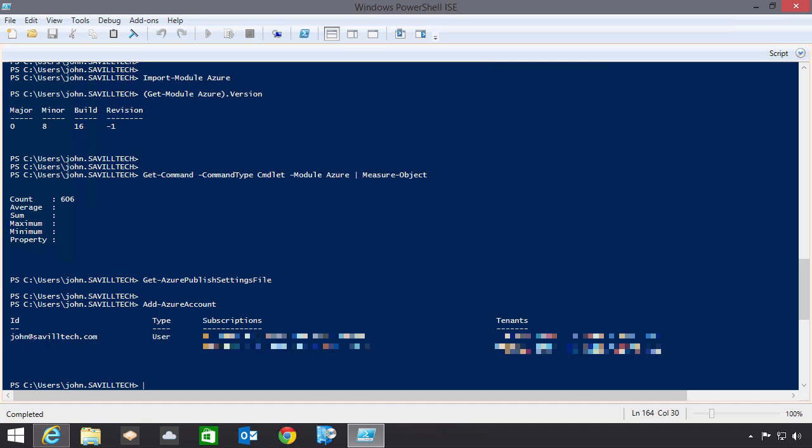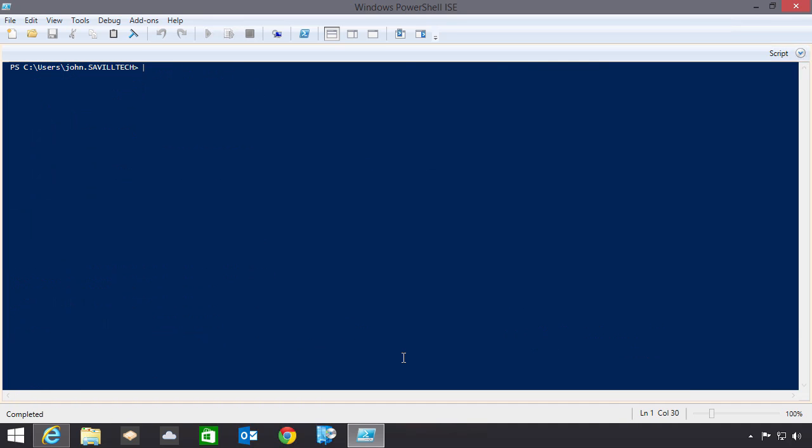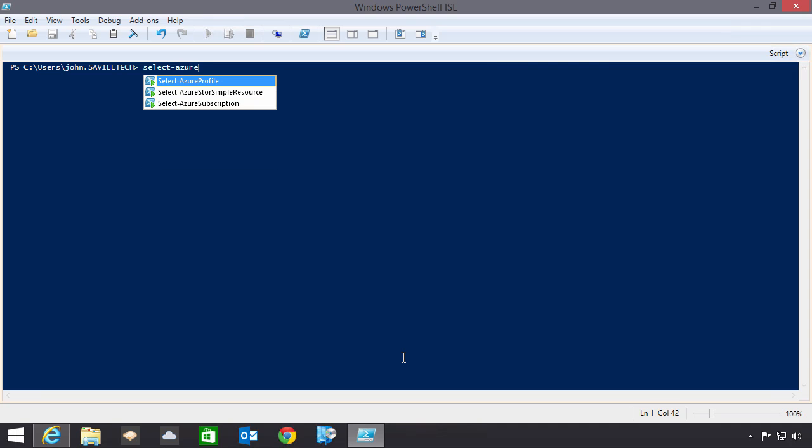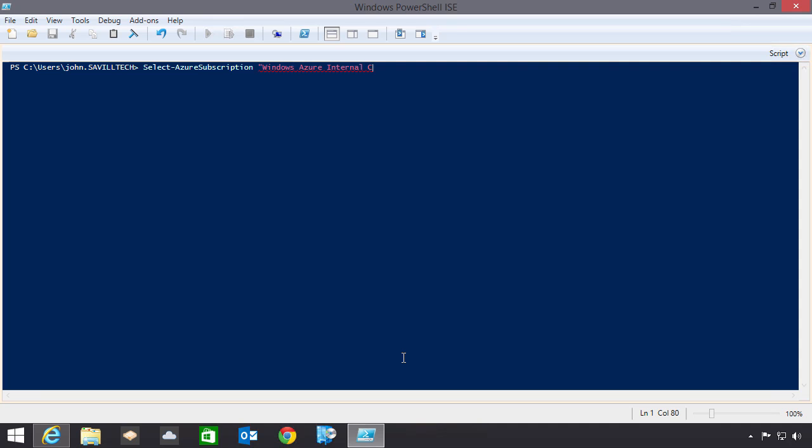I could then actually go ahead, for example, and select an Azure subscription. So if I'm not sure which ones I have, I can always use get Azure subscription. There we go. And that would show me all of them. To actually select the one I want to use, I can just use select, Azure subscription, and then the name of it. So my one is my Windows Azure internal consumption. So I've now selected the Azure subscription I want to use.